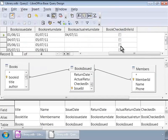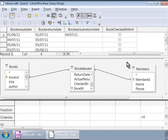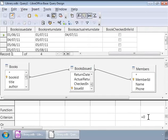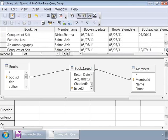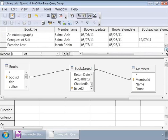Now we can go to the query design area below and change it any way we want. For example, let us remove the checked in criterion. Now let us run the query by pressing F5 again. This time we see a longer list of data returned from the query.